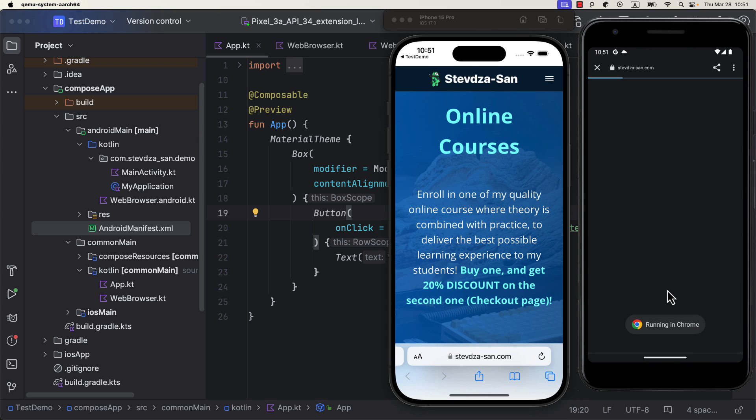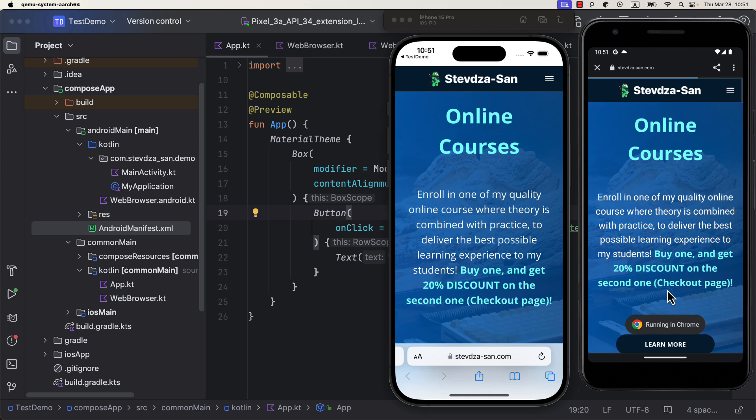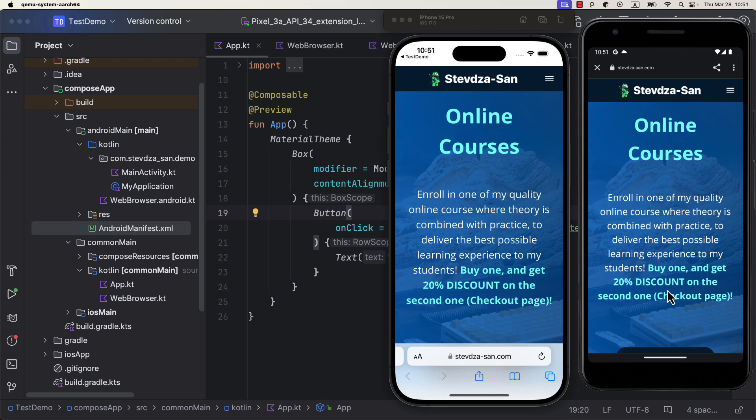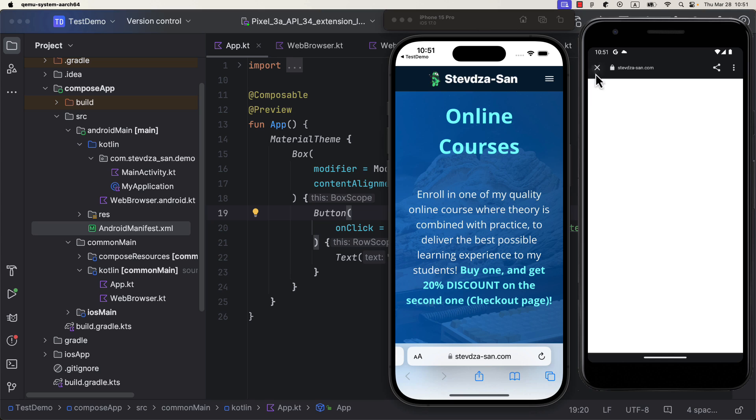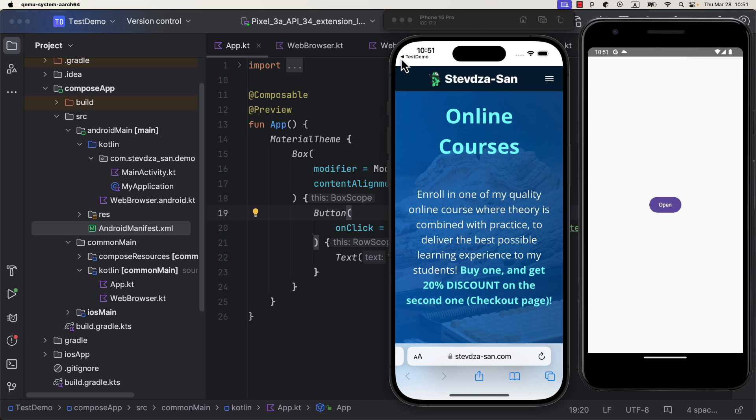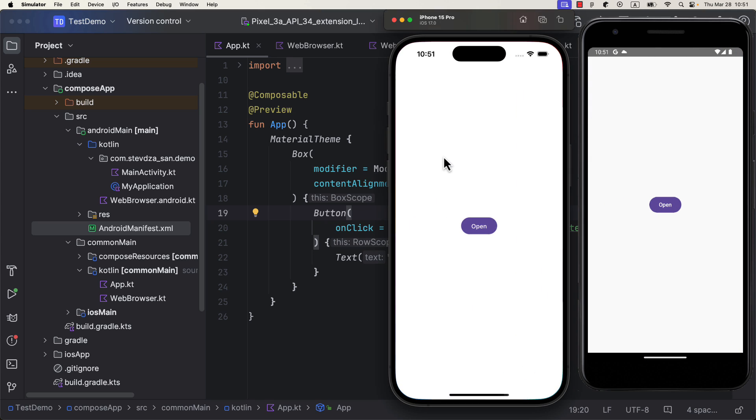In such cases, you do need to define a platform-specific logic for both platforms, in this case Android and iOS, so that you can use that in the shared module.